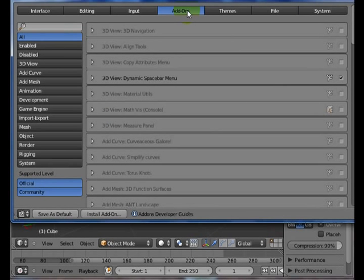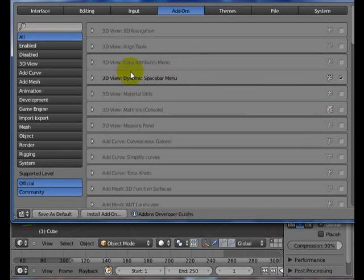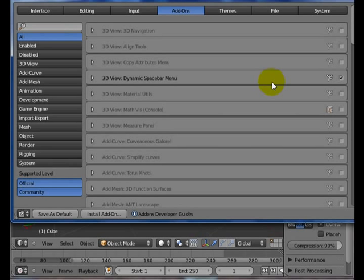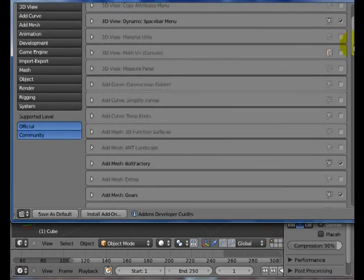Add-ons. This is a great place to go. You can filter what type of add-ons you're looking at, but dynamic space bar may be one that you want to press. It'll give you more options when you hit the space bar and bring up some different menu options. The space bar is what people are used to using in the old Blender for adding new objects.